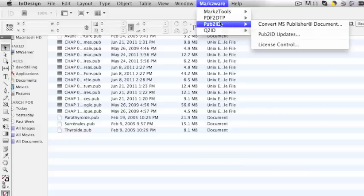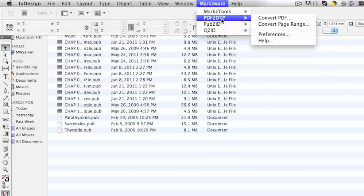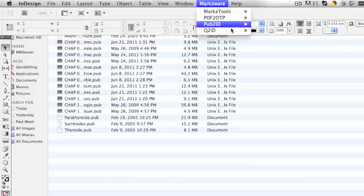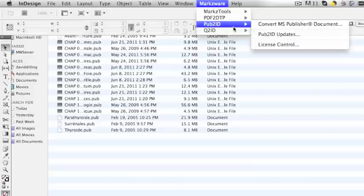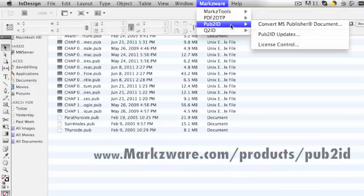What you do is select the appropriate option. For instance, if it's a PDF, you select Convert PDF. If it's a Quark file, you select Convert QuarkXPress document. And if it's a Publisher file, you go to Pub.ID and Convert MS Publisher Document.